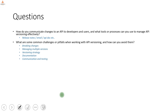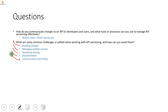What are some common challenges or pitfalls when working with API versioning and how can you avoid them? The challenges include potentially introducing breaking changes, managing multiple versions, coming up with a proper versioning strategy, maintaining proper documentation, and ensuring that clients are on the same page as the service. We have already seen how to avoid these.